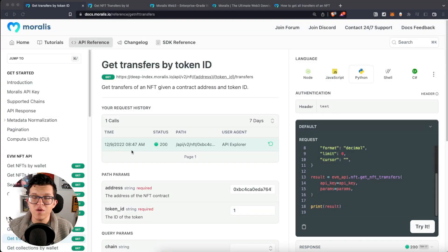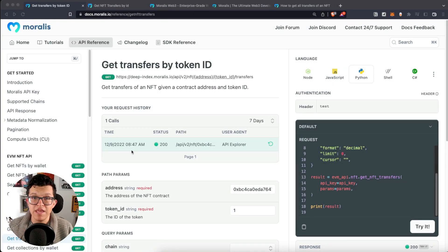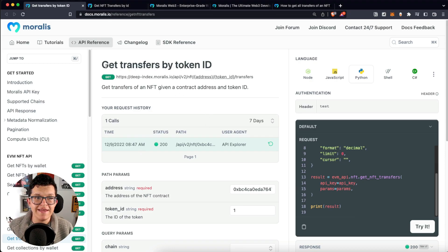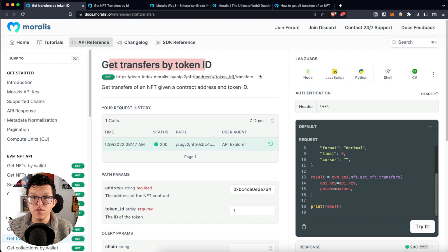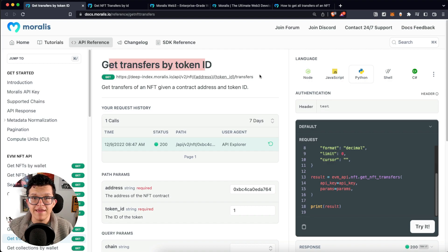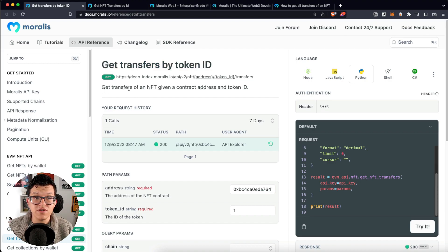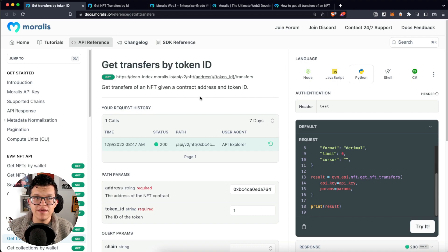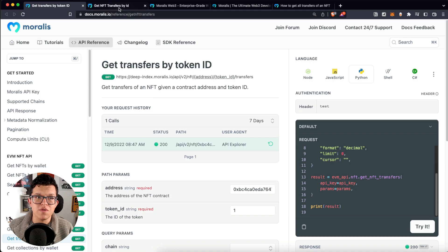Hey what's up YouTube, welcome back to another Morales tutorial video. My name is Vasily, I'm your Web3 instructor, and today we are going to check the get transfer by token ID endpoint for the Morales API. This endpoint gets transfers of an NFT given a contract address and a token ID.